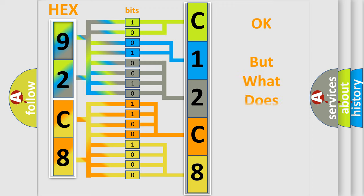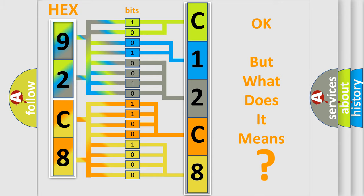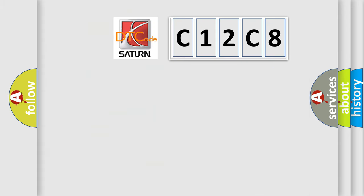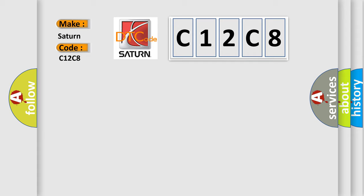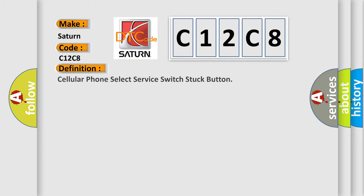The number itself does not make sense if we cannot assign information about what it actually expresses. So, what does the diagnostic trouble code C12C8 interpret specifically for SAT and car manufacturers? The basic definition is: Cellular phone select service switch stuck button.